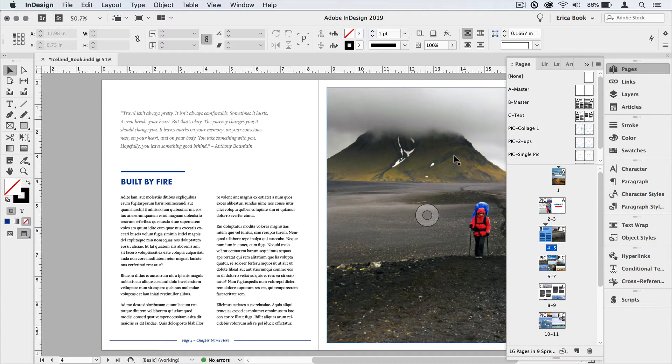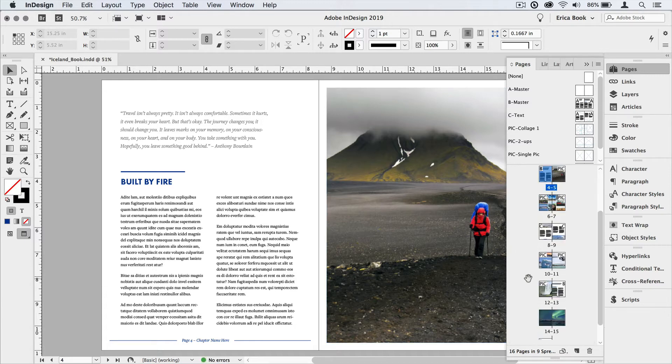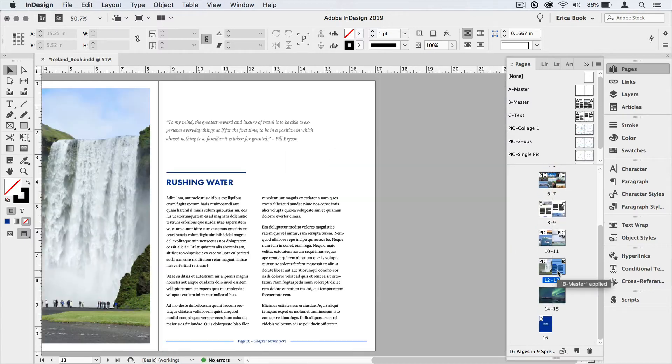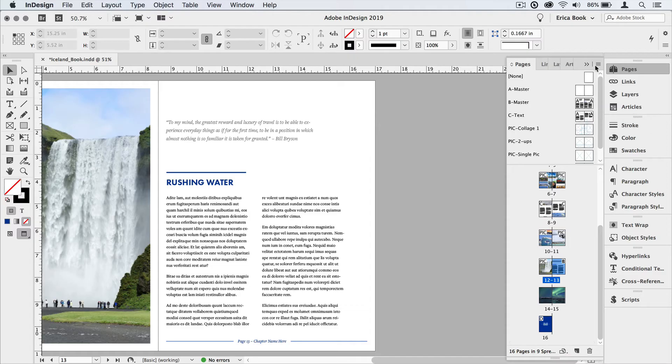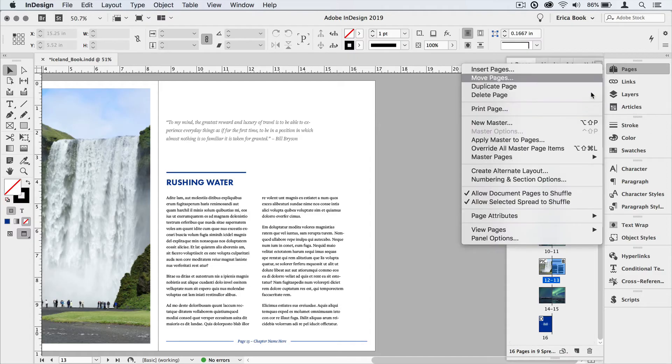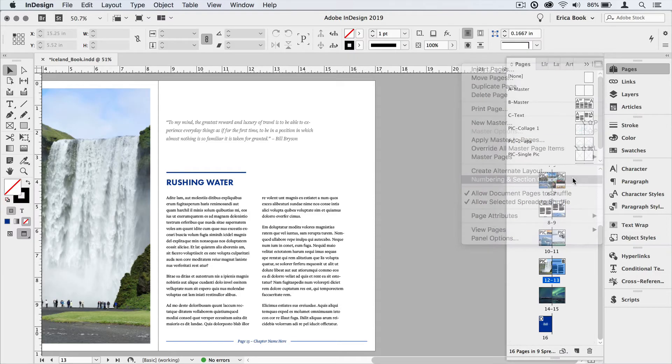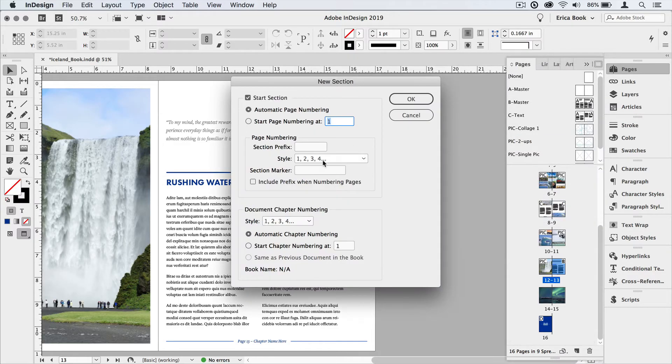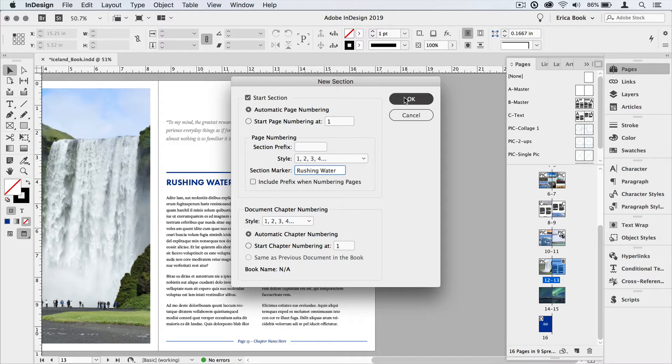The next section starts here on page 13, rushing water. Going to do the same thing, pages panel, numbering and section options, and I'll name that rushing water. I'll say okay to that.